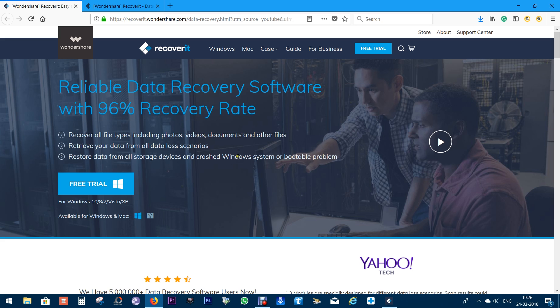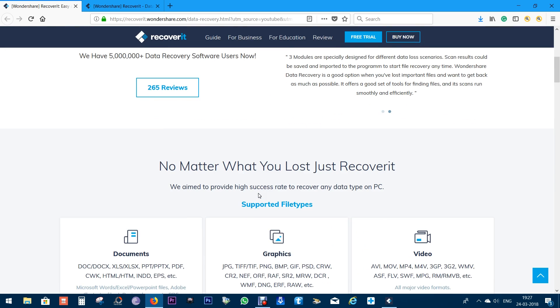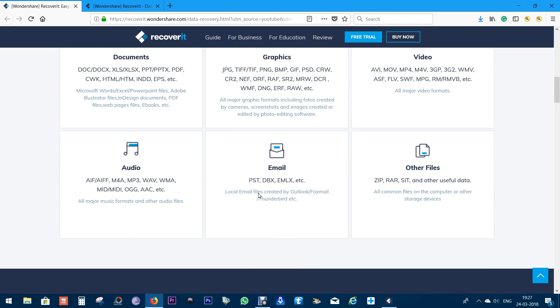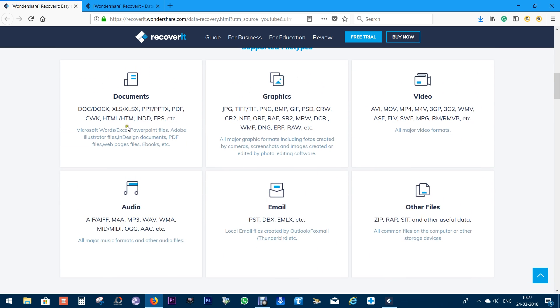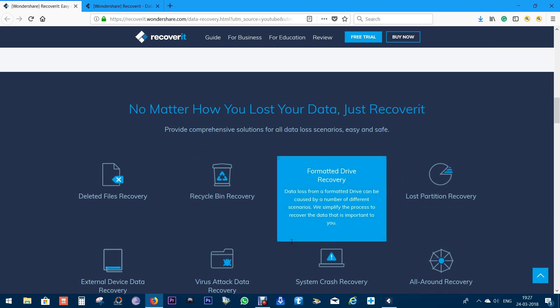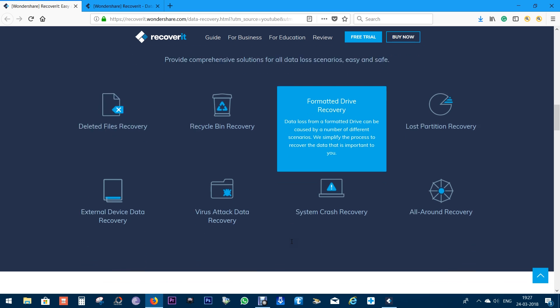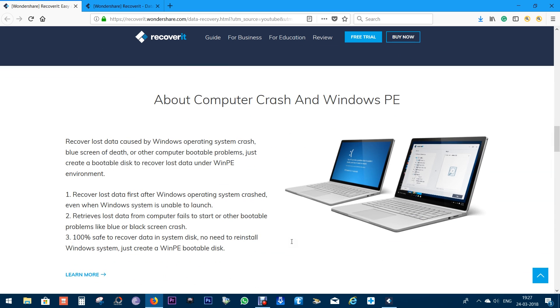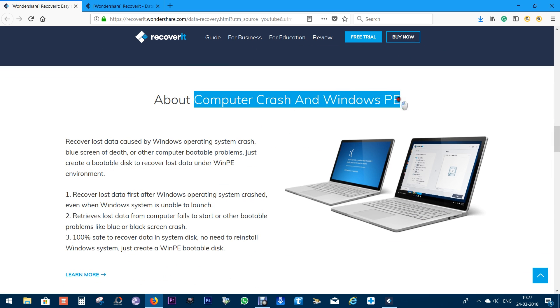Most importantly, you can recover data even if your system crashes. The software claims a 96 percent recovery rate. There are versions for Windows and Mac. You can try this software free of cost. You can recover any file type whether it's documents, graphics, audio, video, or even local email files created by Outlook, Foxmail, or Thunderbird. I'm going to give you a demo of this software and show you how to recover deleted files.